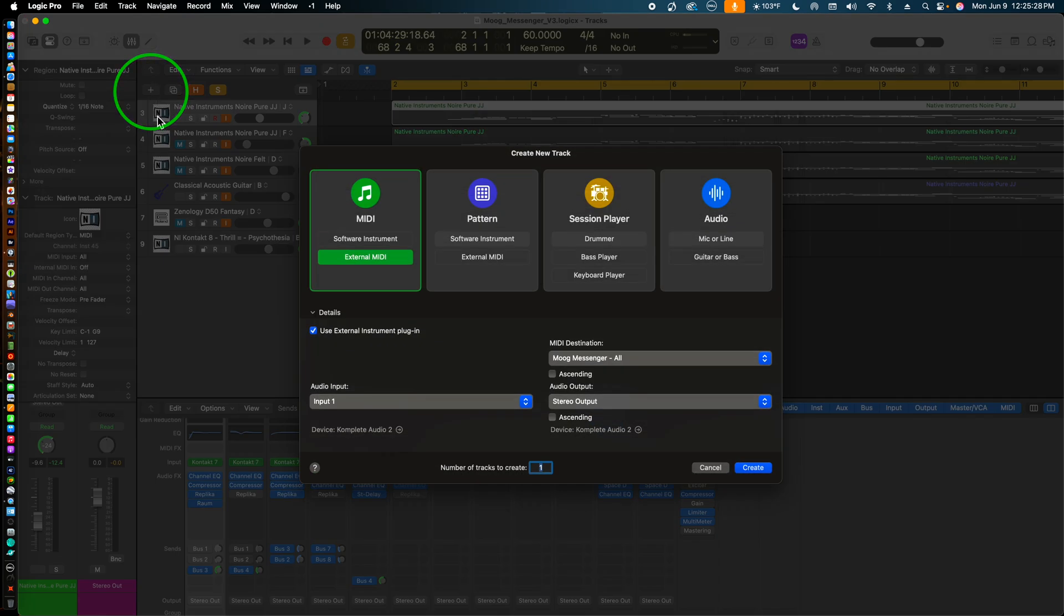We are presented with the Create New Track window, which offers us four choices: a MIDI track, a pattern track, a session player track, and an audio track. For our case, we want a MIDI track. We will choose the External Instrument option under the MIDI selection.